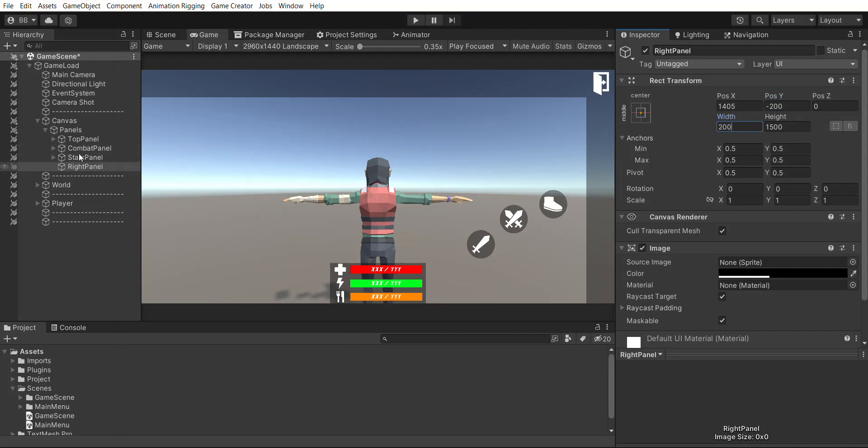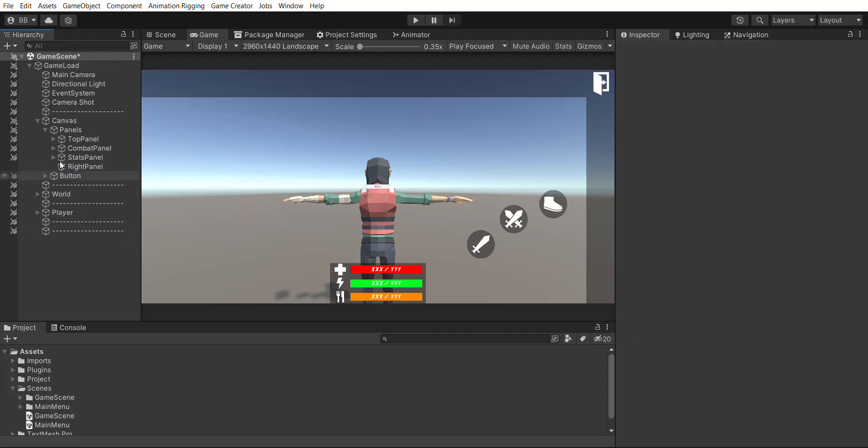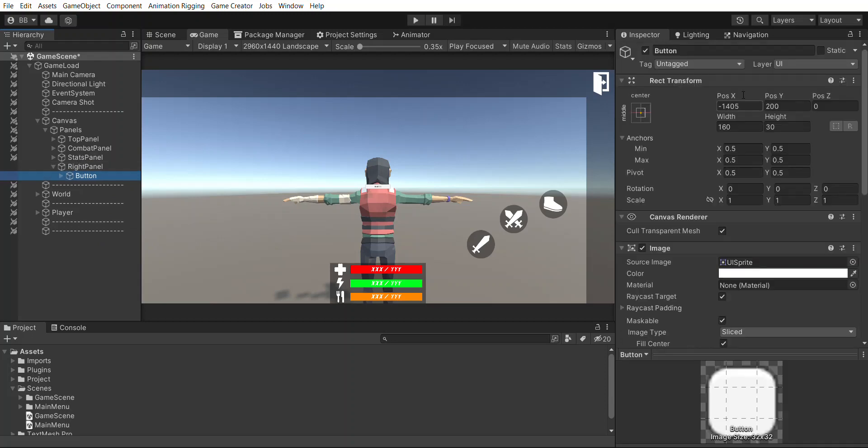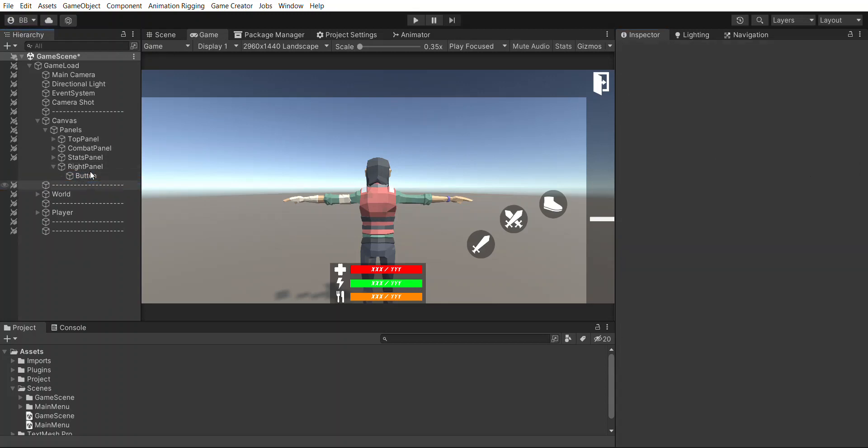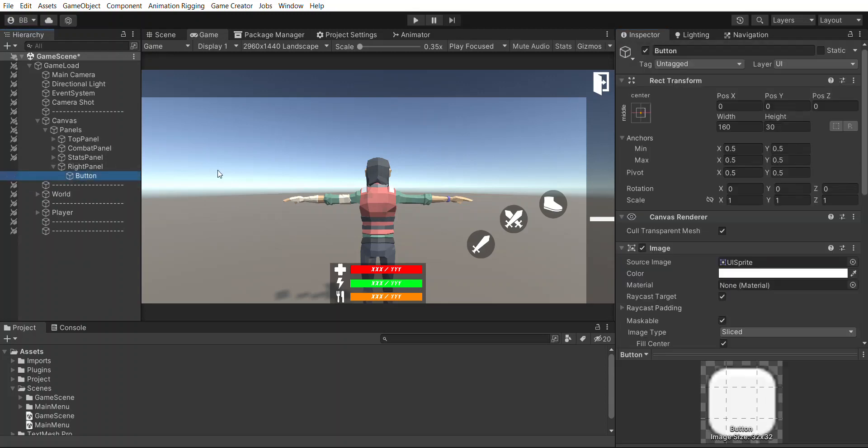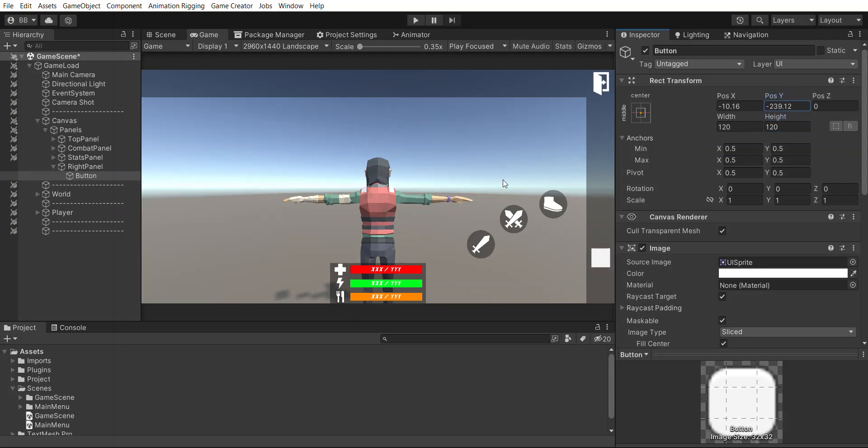Right panel, we are going to create a game creator UI button text mesh pro, going to drag it under right panel and recenter it zero zero. We're going to delete the text mesh pro, we're just going to use the button. The width 120 by 120, that looks perfect. I'm just going to find a good spot for it.